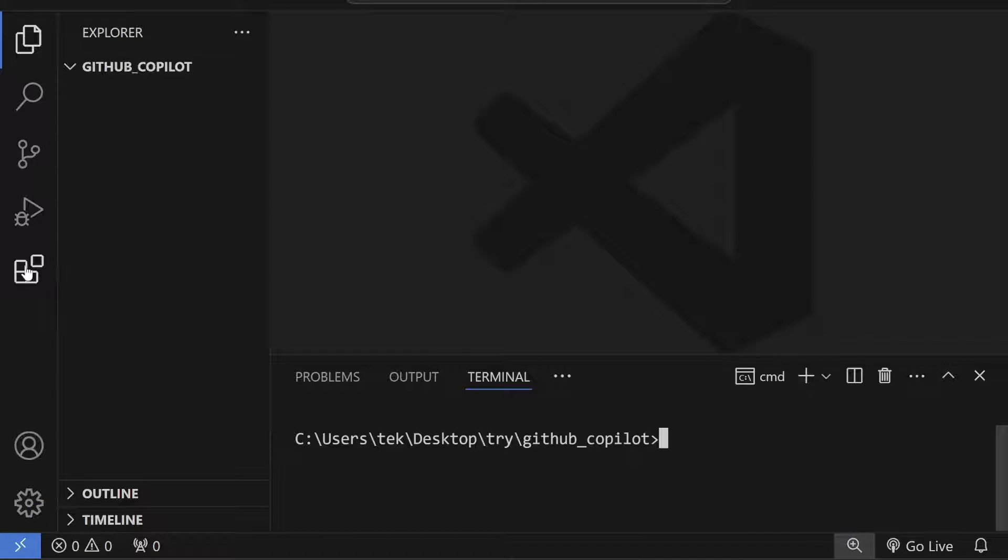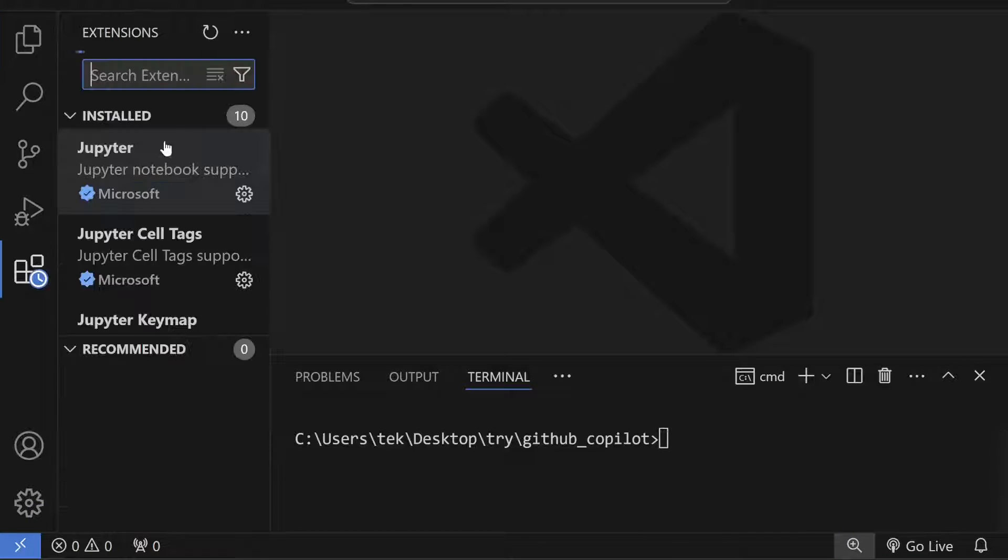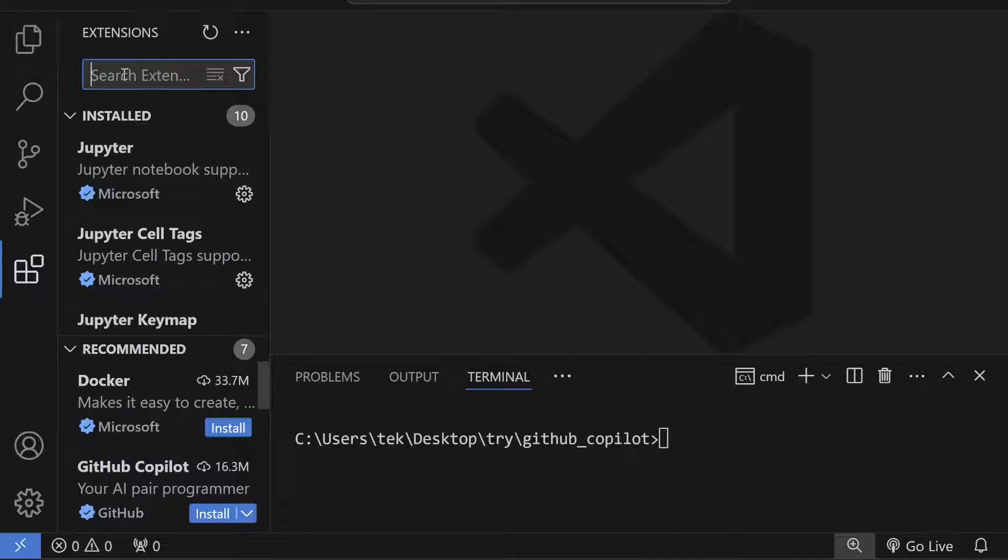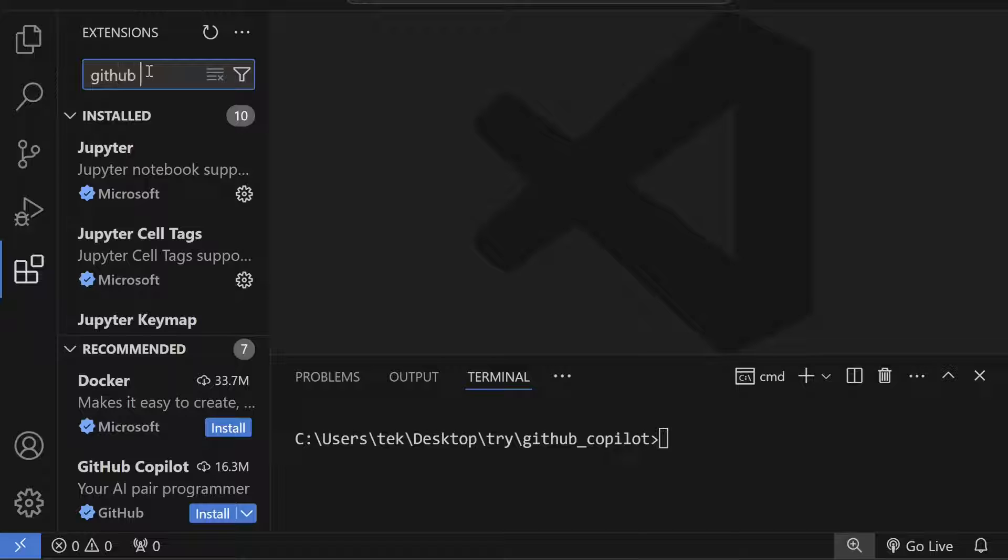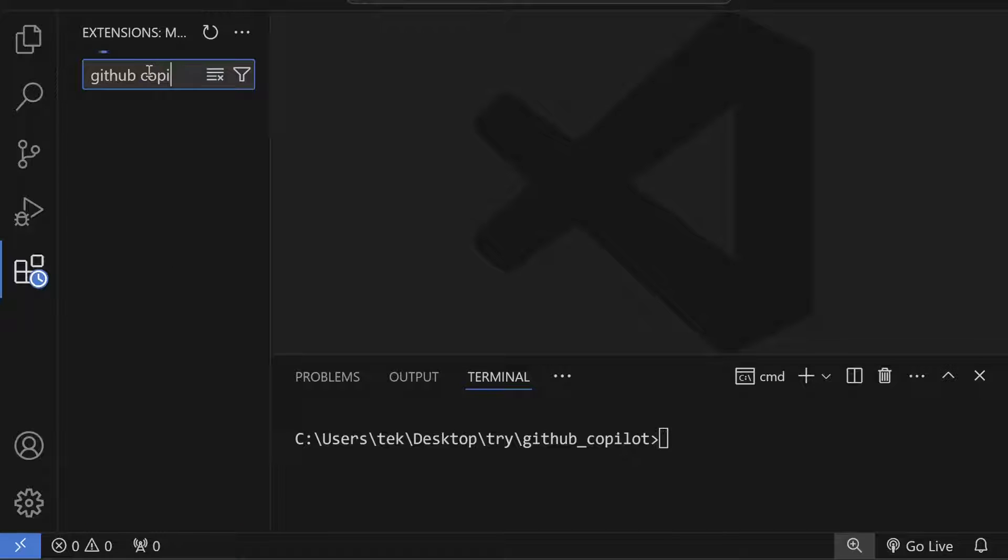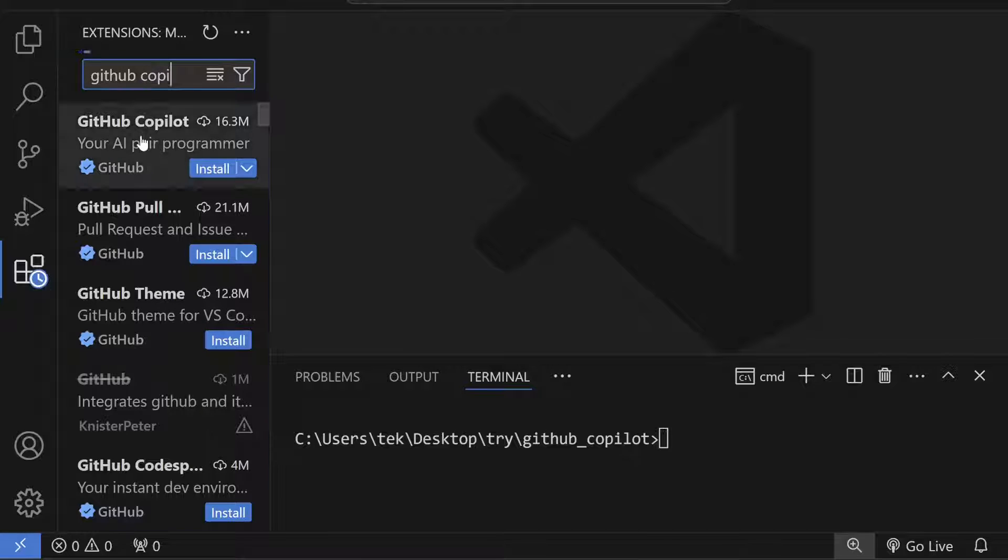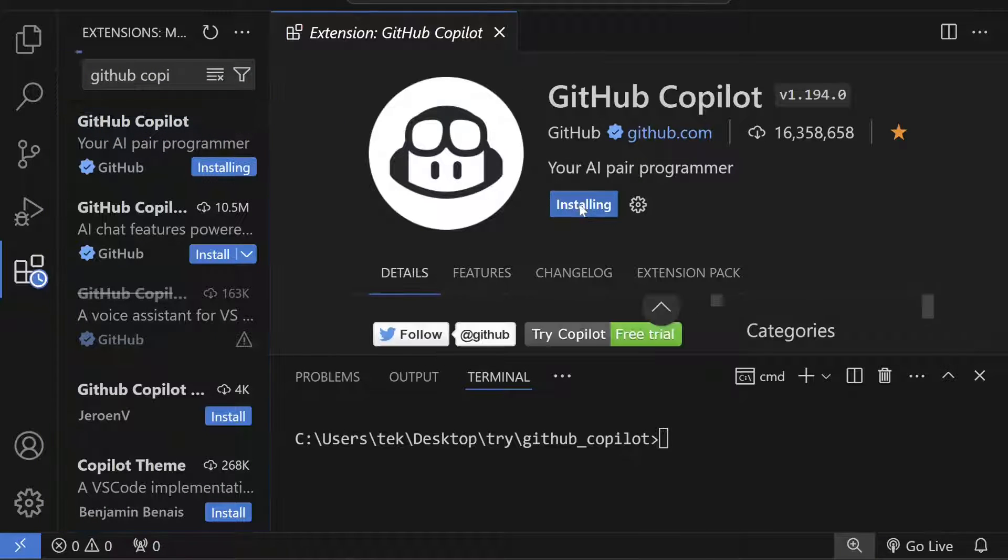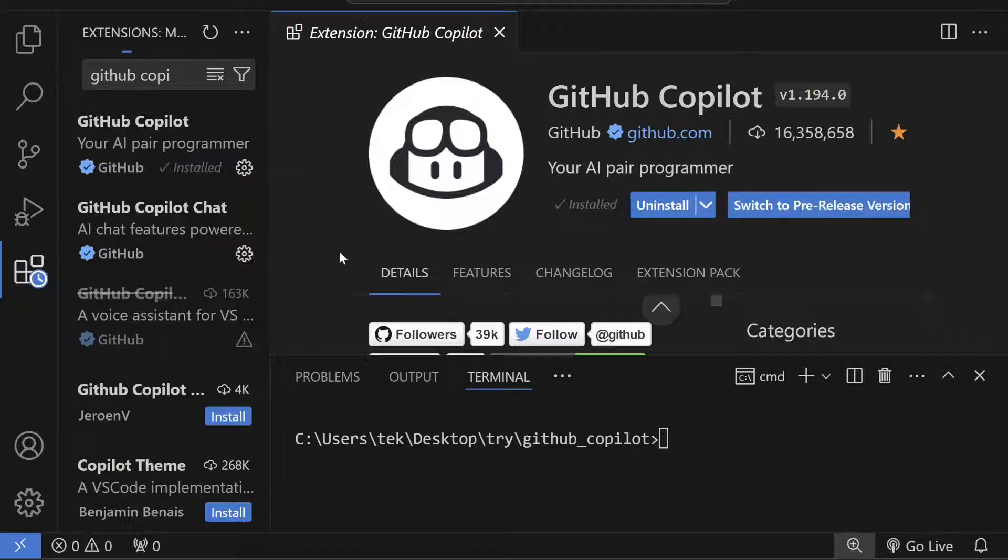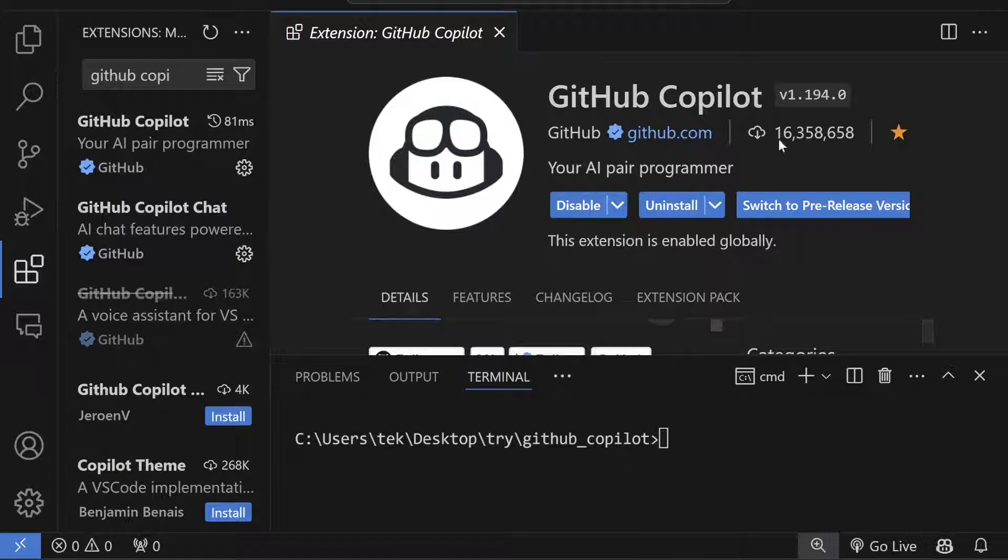You can also access GitHub Copilot in Visual Studio Code editor. For that, click on the Extensions tab and then search for GitHub Copilot.